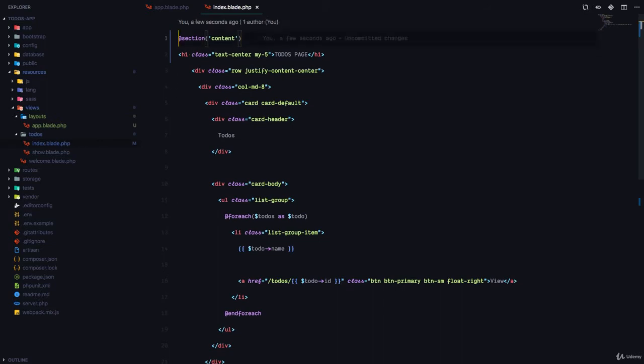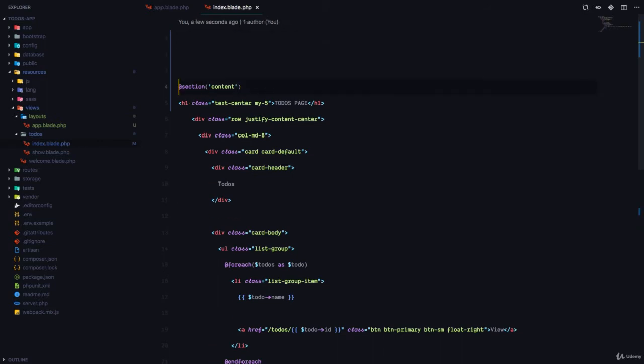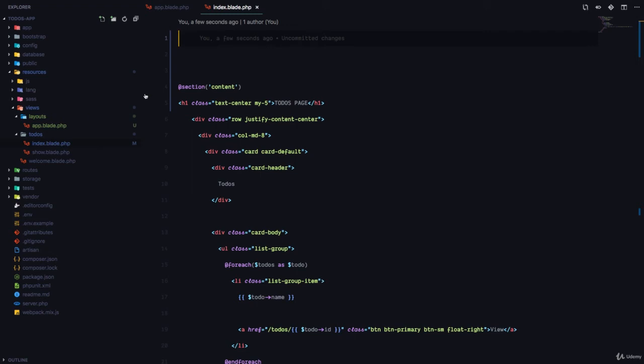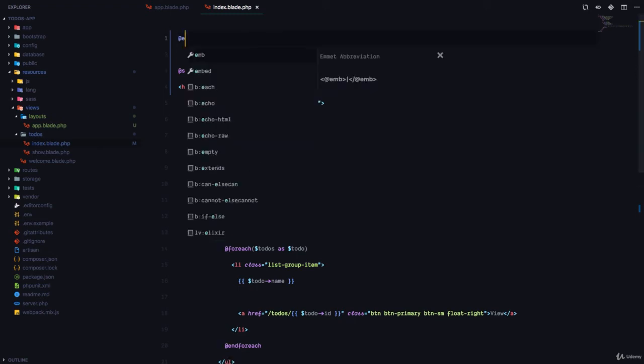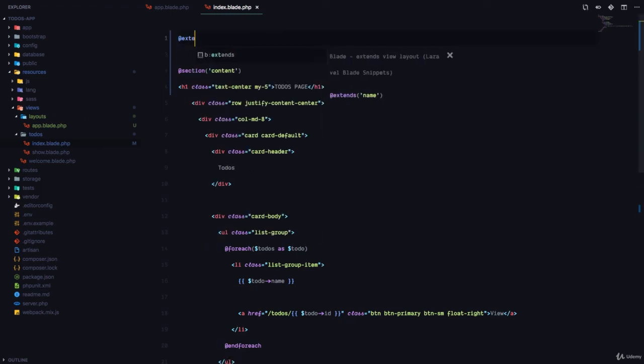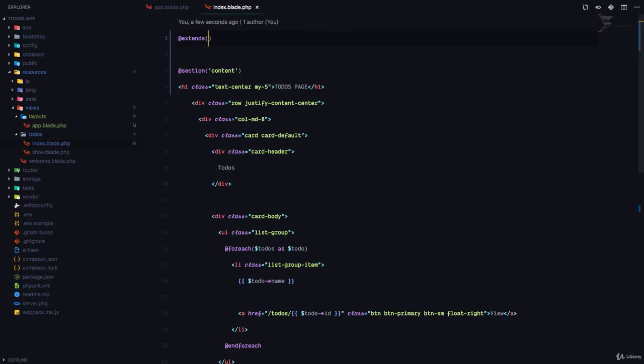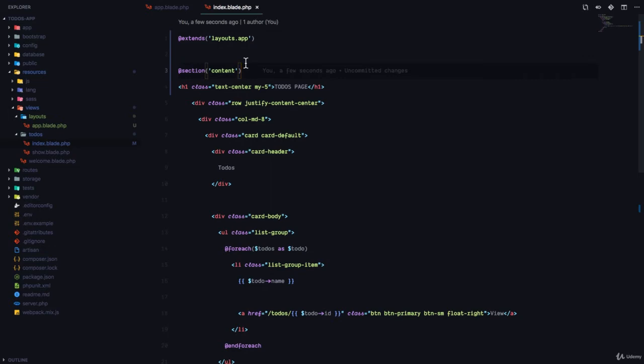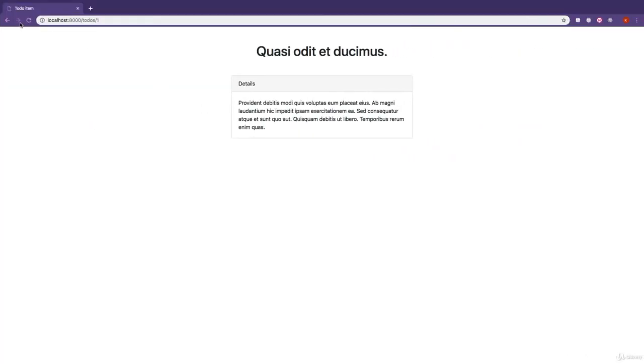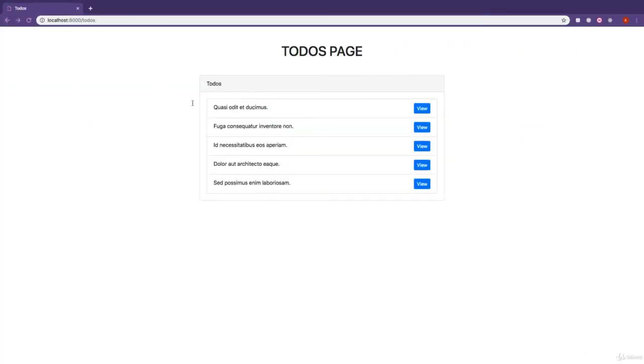But first, I need to tell this file to extend the layout we created. So we're going to say @extends, and I'm going to say the name of the layout is layouts.app. And if we come back to the index.blade.php, refresh, you can see we have exactly the same thing.